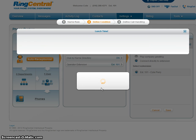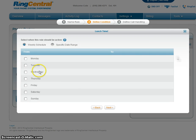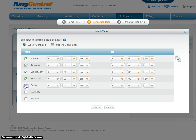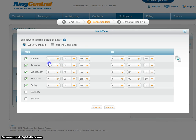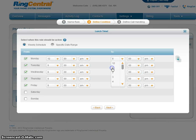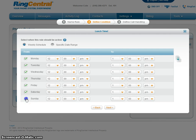Date and time. So Monday, Tuesday, Wednesday, Thursday, and Friday from 12pm to 1pm. Click this button here and it's all set.